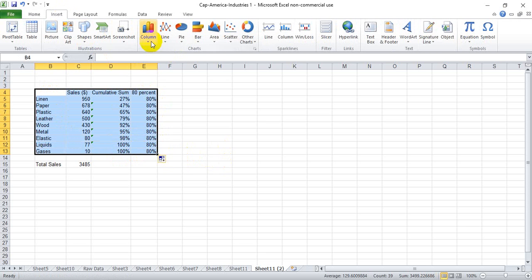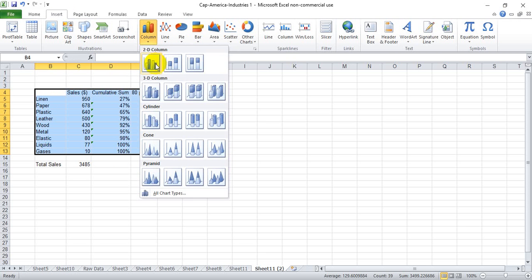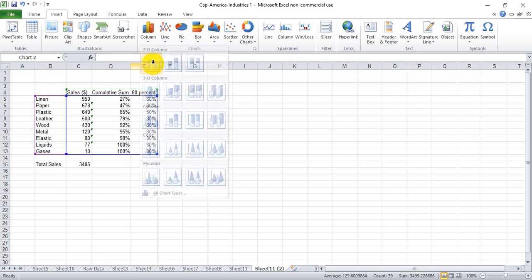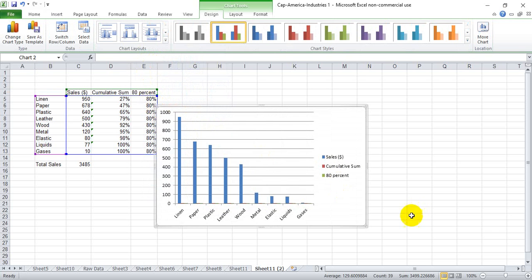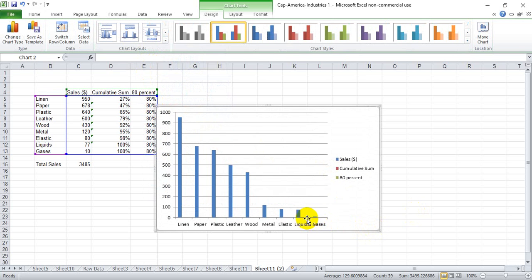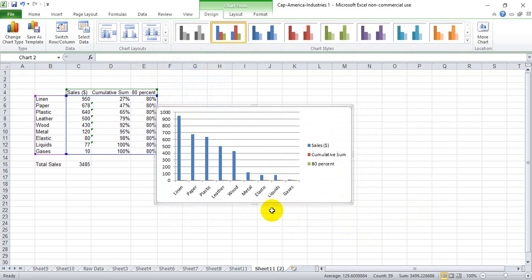Now we're going to grab this in our highlight and insert a column chart, this first option here. And now comes the fun part of having to try to grab those little tiny bars down here.